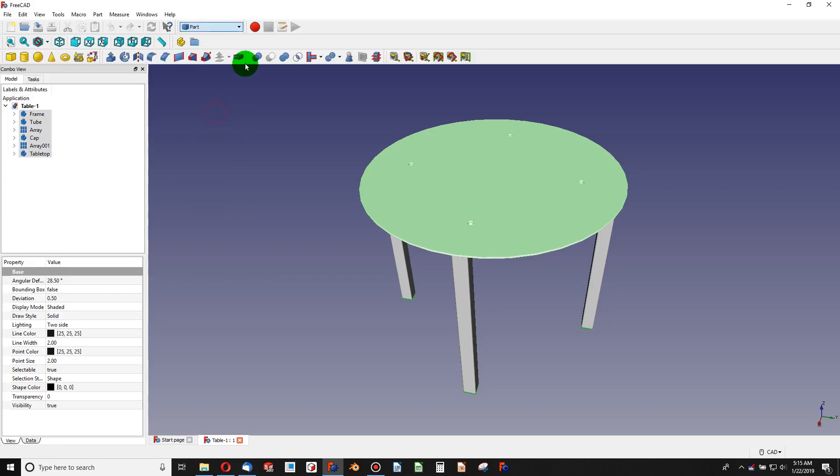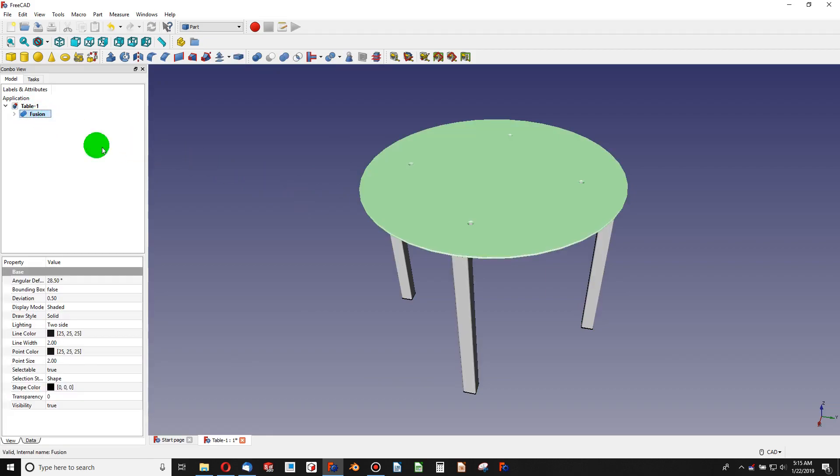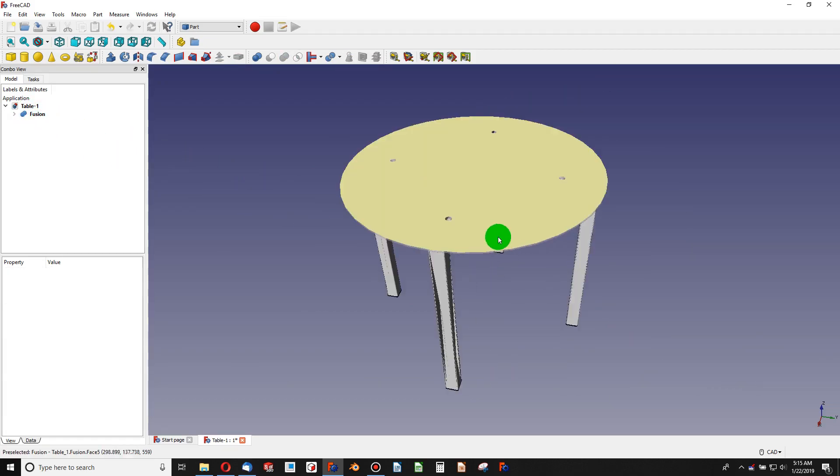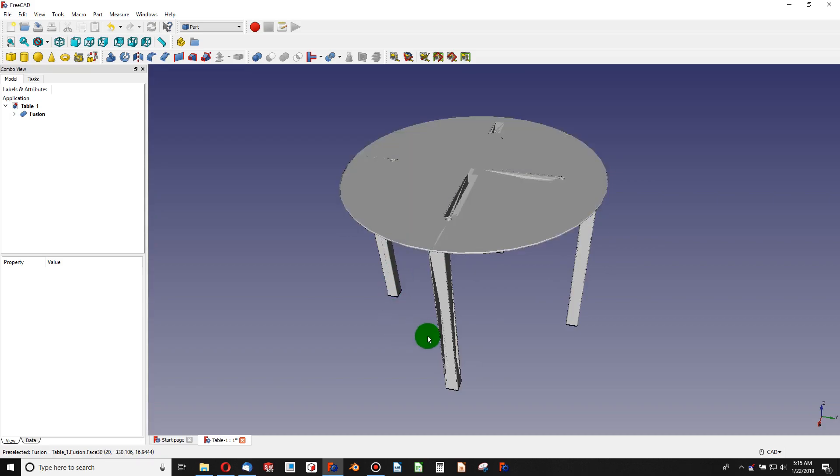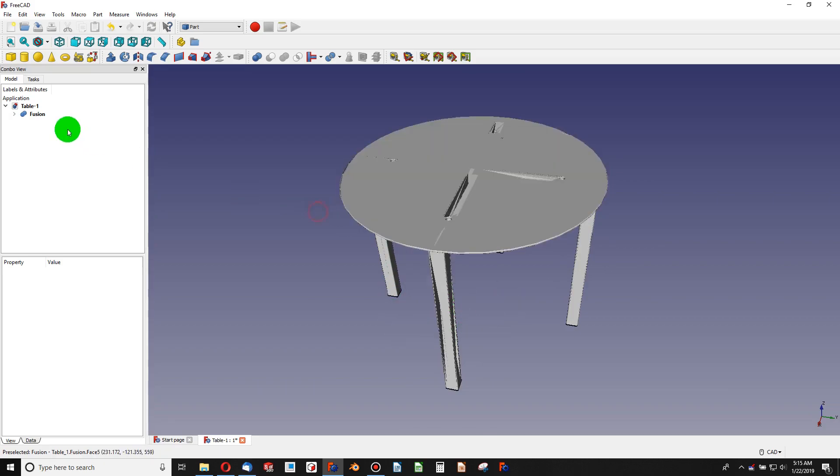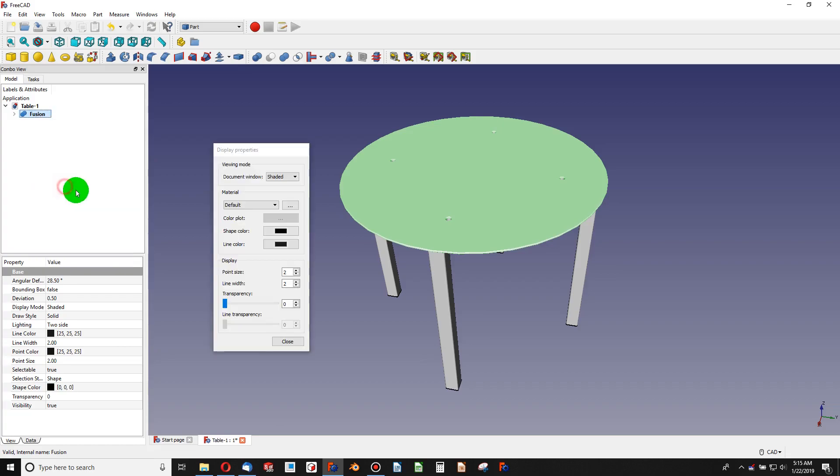And it creates a fusion of all of these bodies. Notice we have a minor graphic change here. I think one of the easy ways to deal with this is I can right click on fusion and change the appearance to something different.